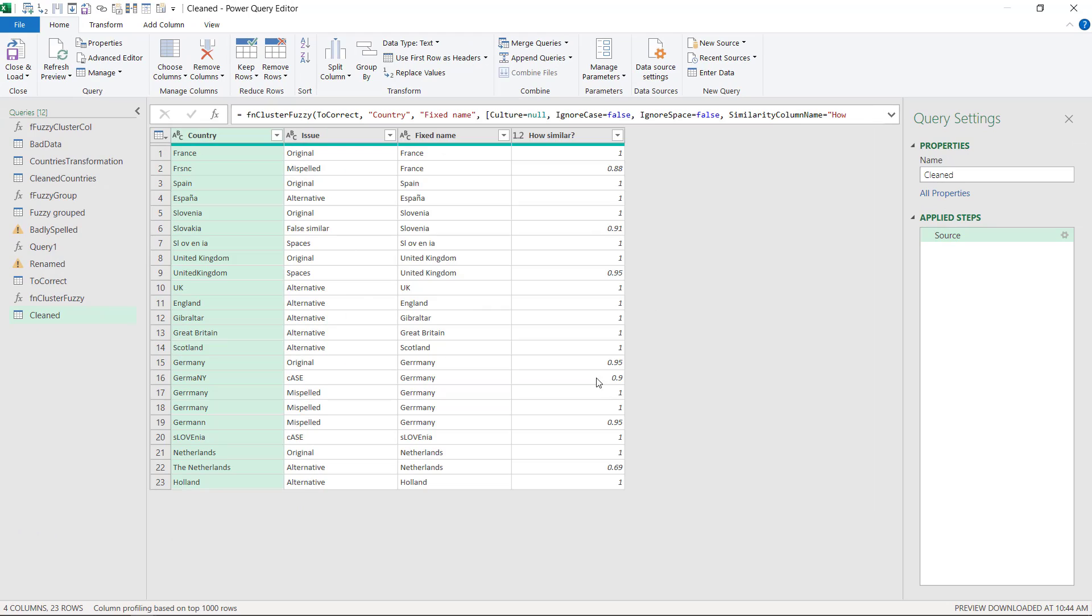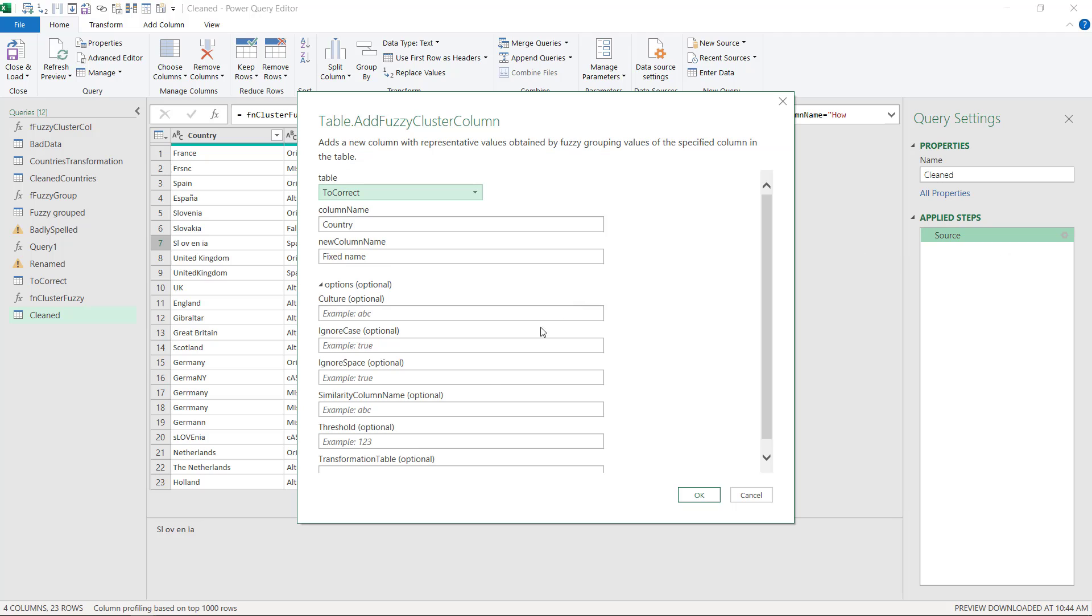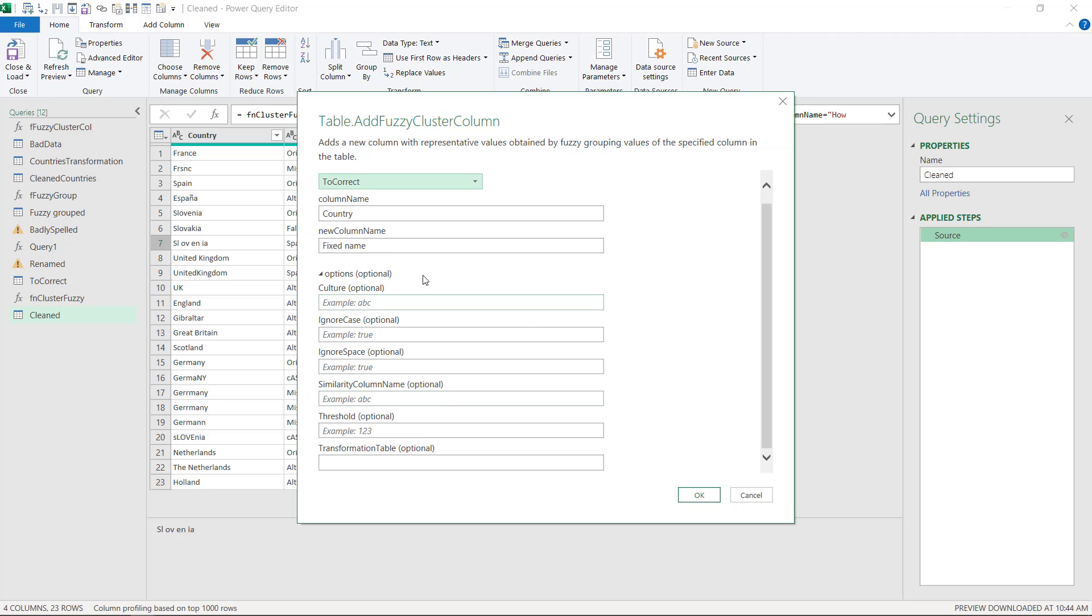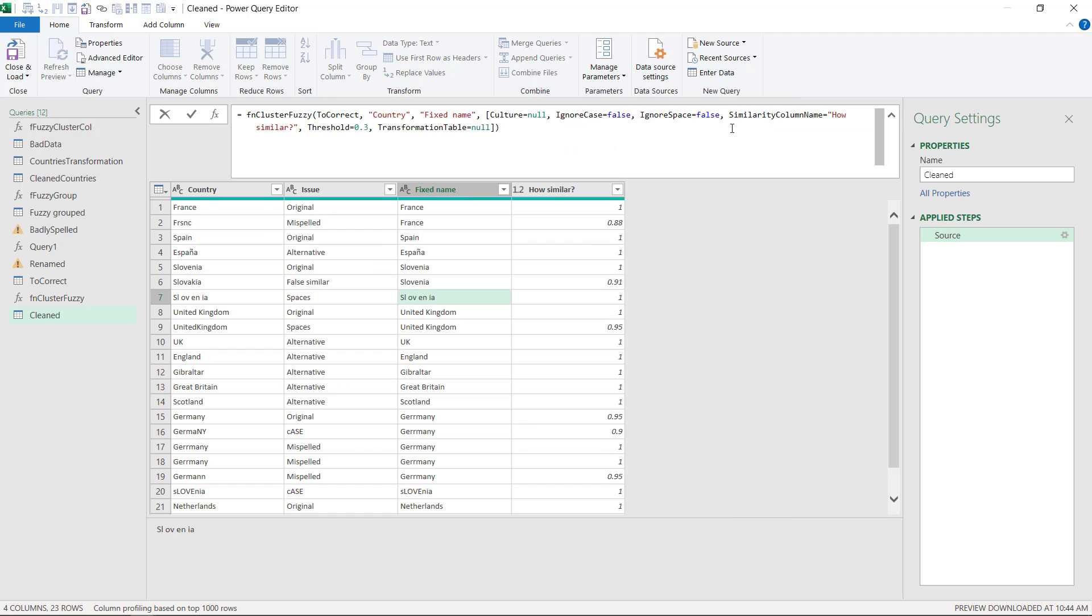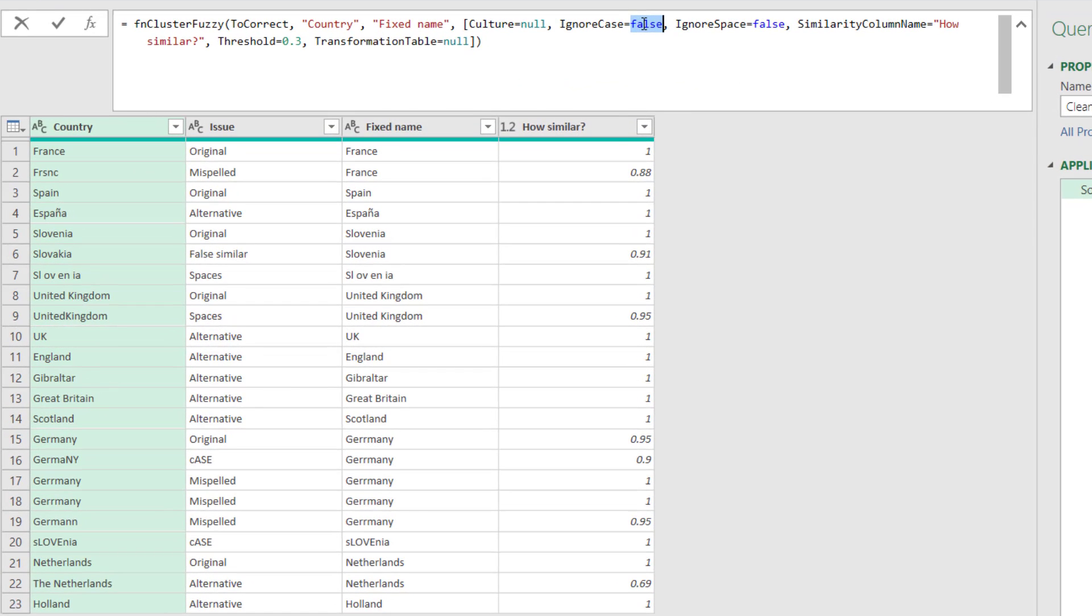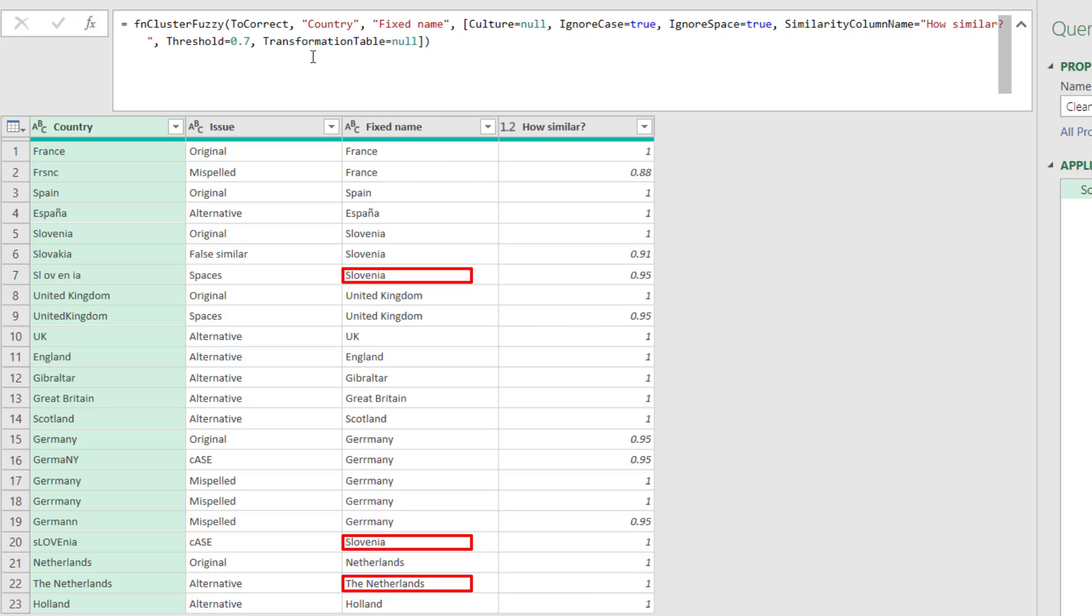You can also choose whether to ignore case or ignore spaces. So I'm going to say for both of these I'm going to say false and we'll see what happens. Netherlands has been fixed because that's 0.69 and our minimum was 0.3. But if I look at Slovenia, it's now not fixed because I said ignore case and ignore space is false. So we can edit this by clicking the down arrow here and editing it here. So I'm going to say true, lowercase, copy, paste there. And here I'm going to change that to 0.7. And we're going to watch what happens here. So that's changed. The casing's changed as well. And Netherlands has not changed. So let's go back to 0.3, and now it's fixed here.